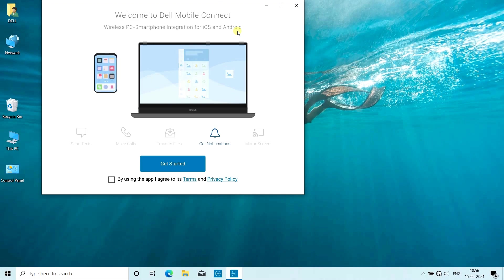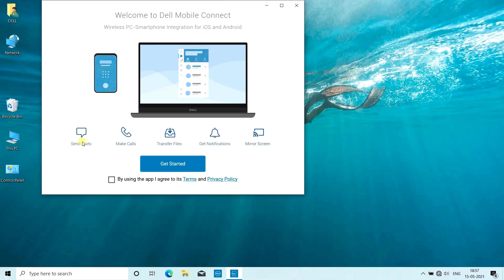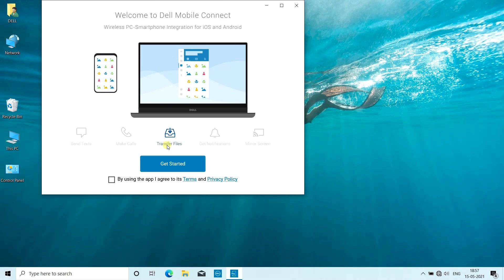With this app, while connected, you can send or receive text messages from your phone through your laptop. You can also make calls through this application, transfer files, get notifications of your phone in the laptop, and share the screen of your phone to the laptop. Screen mirroring option is also there.